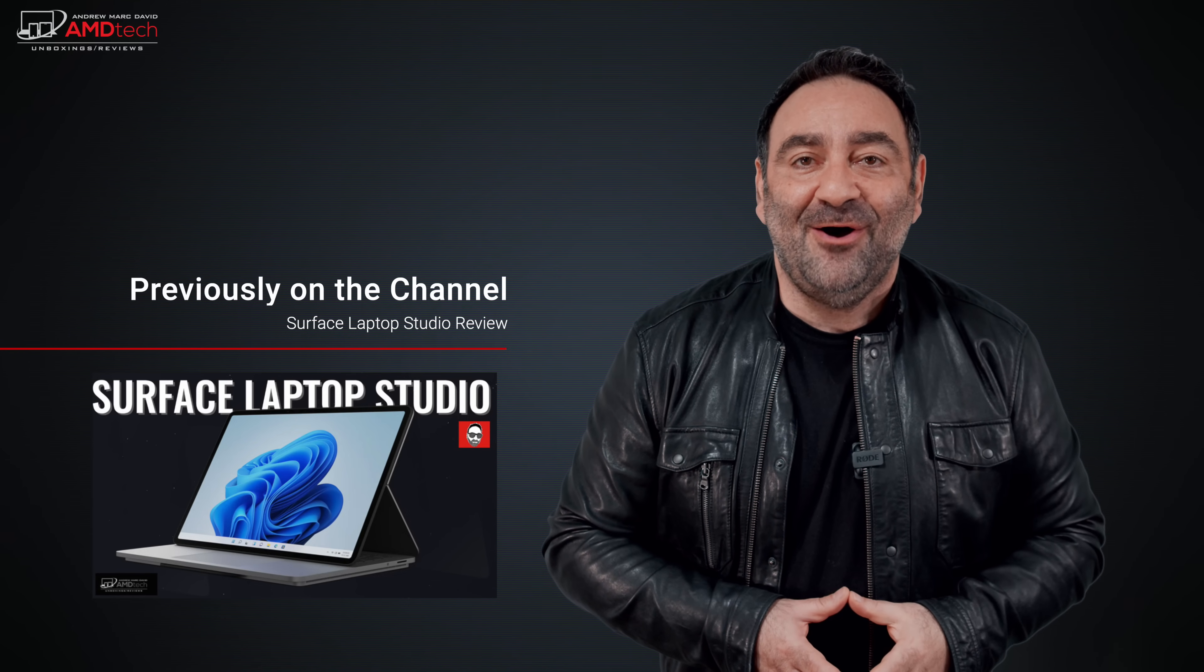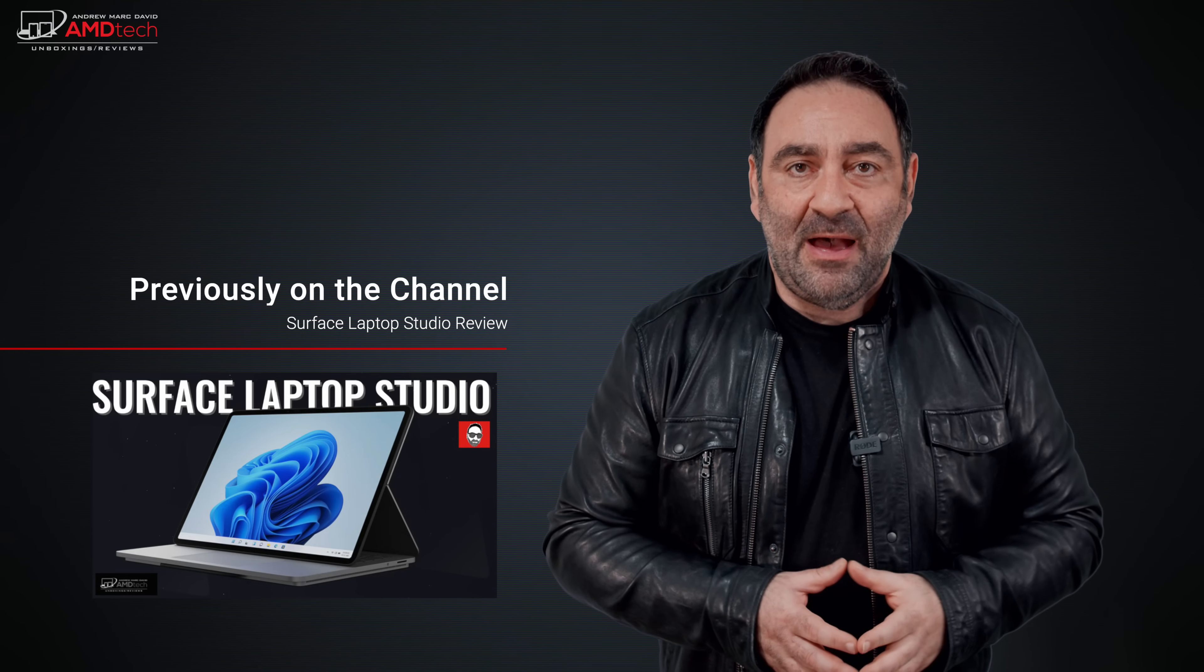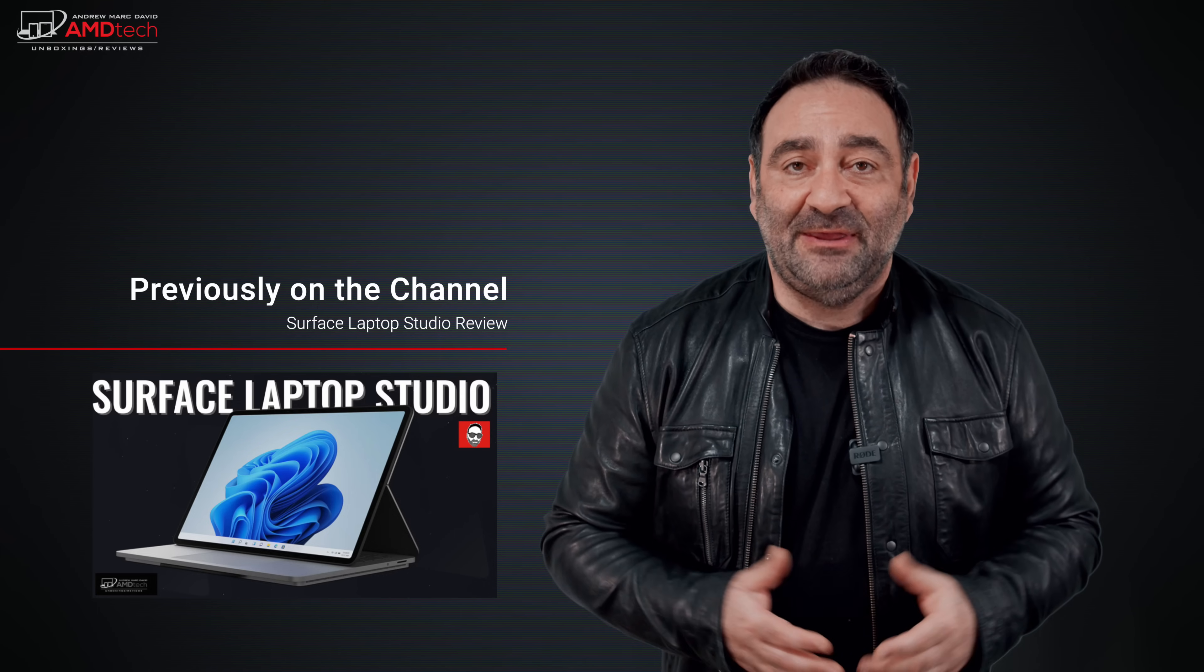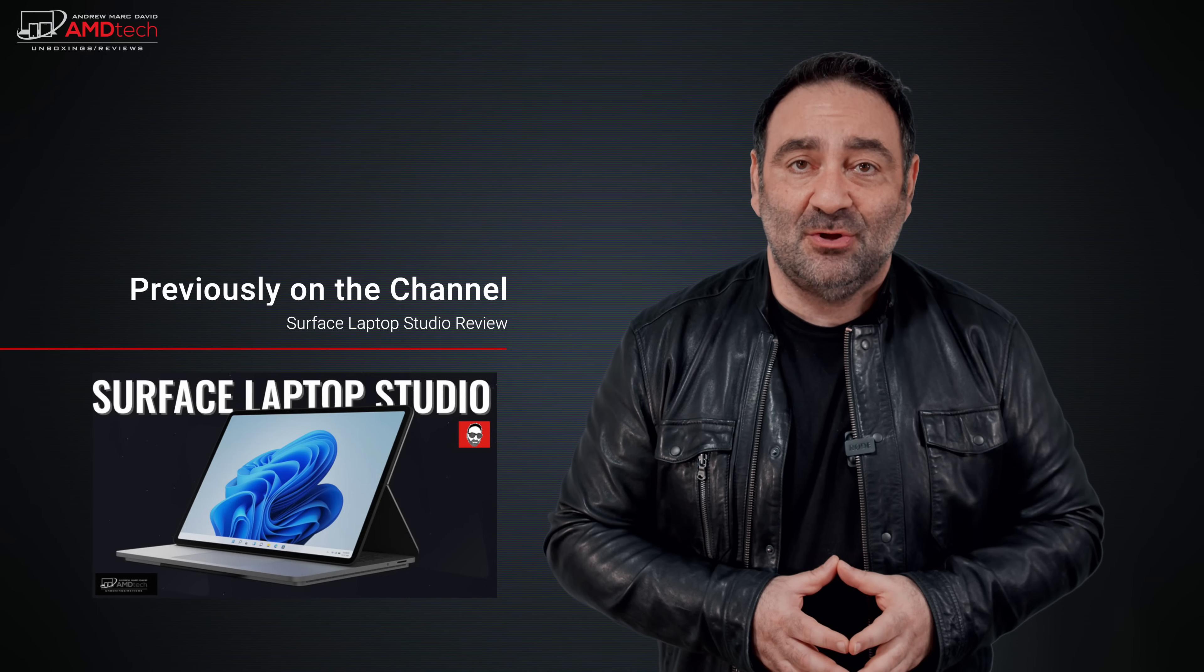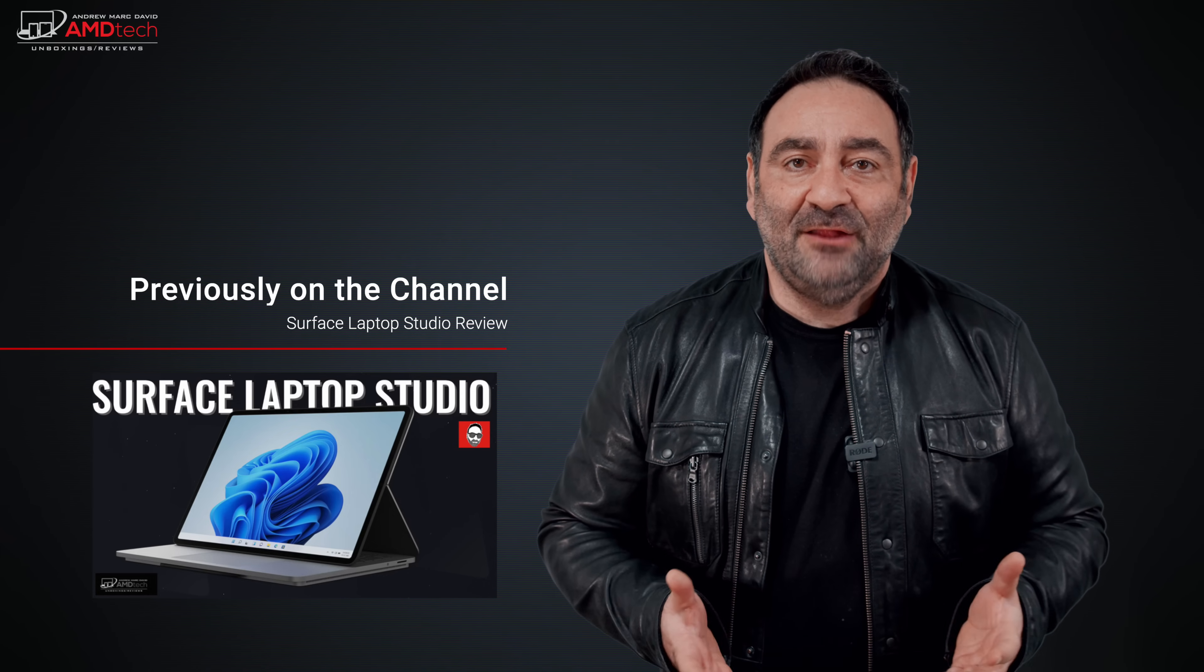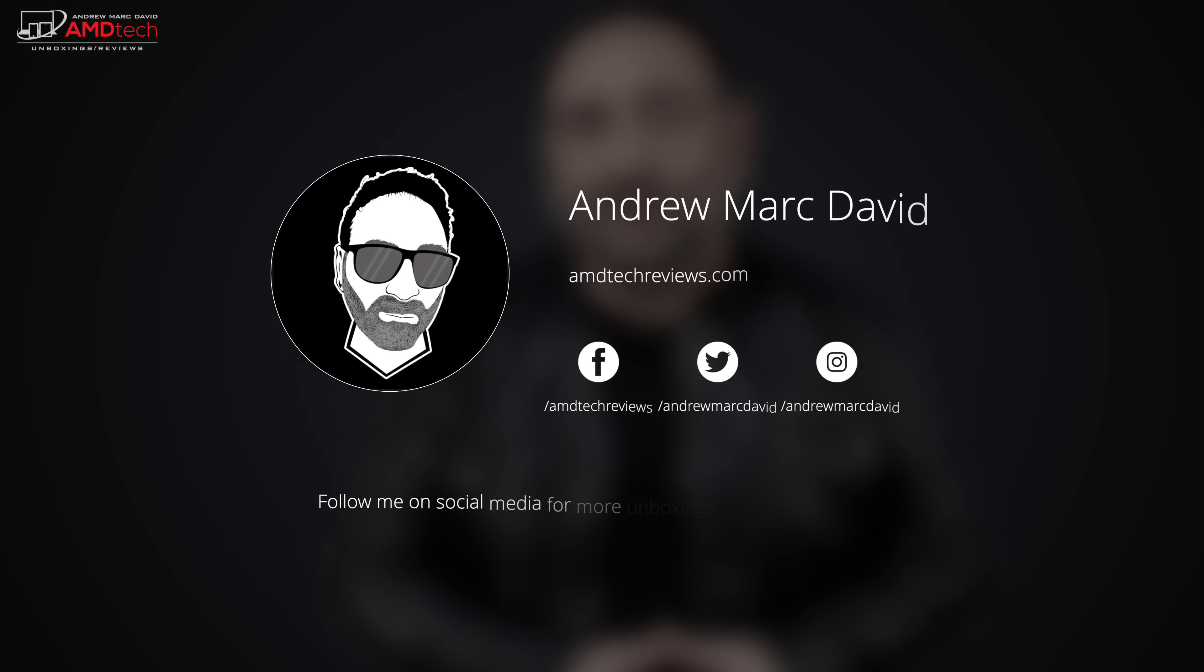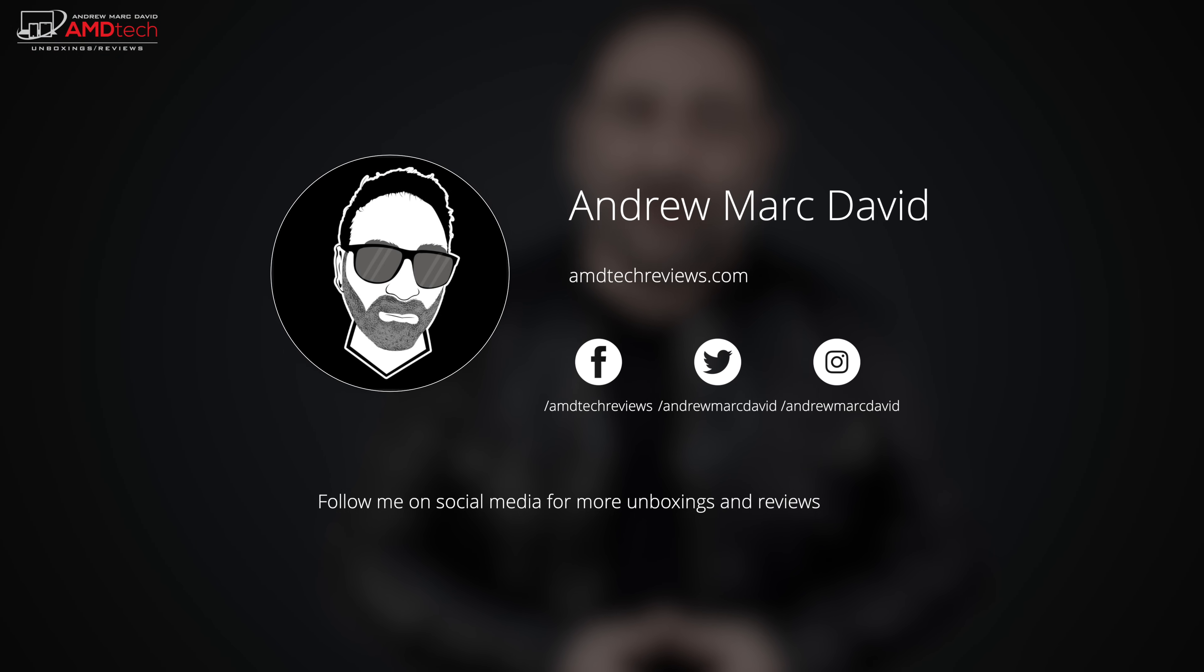Let me know how I'm doing. Let me know if there's a device or something out there you think I should review. I'll do my best to try to make that happen. Don't forget to check me out on Facebook, Twitter, Instagram, and of course my website amdtechreviews.com. So until next time, this is Andrew from AMD Tech. See ya.